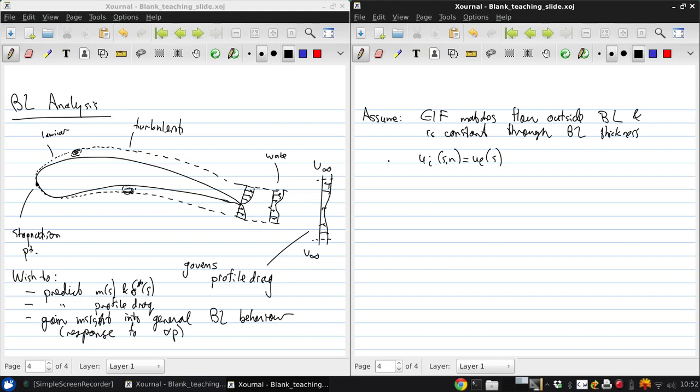This is equivalent to assuming that the boundary layer is thin compared to the streamwise radius of curvature, which, as we saw earlier, is generally a good assumption, especially for external aerodynamic flows.